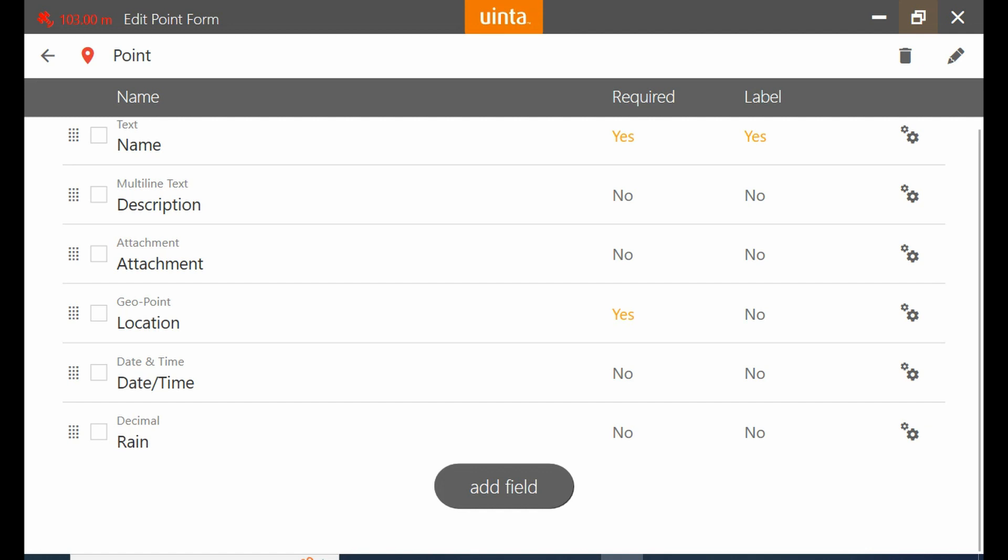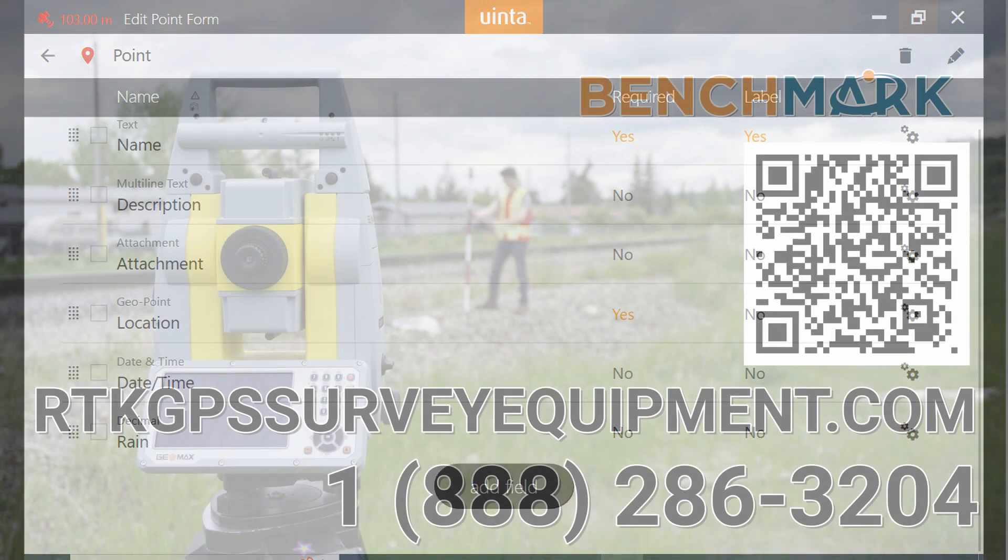But for now, that is everything in today's video. That is how you add a new description or field to a point within Juniper's Uinta.